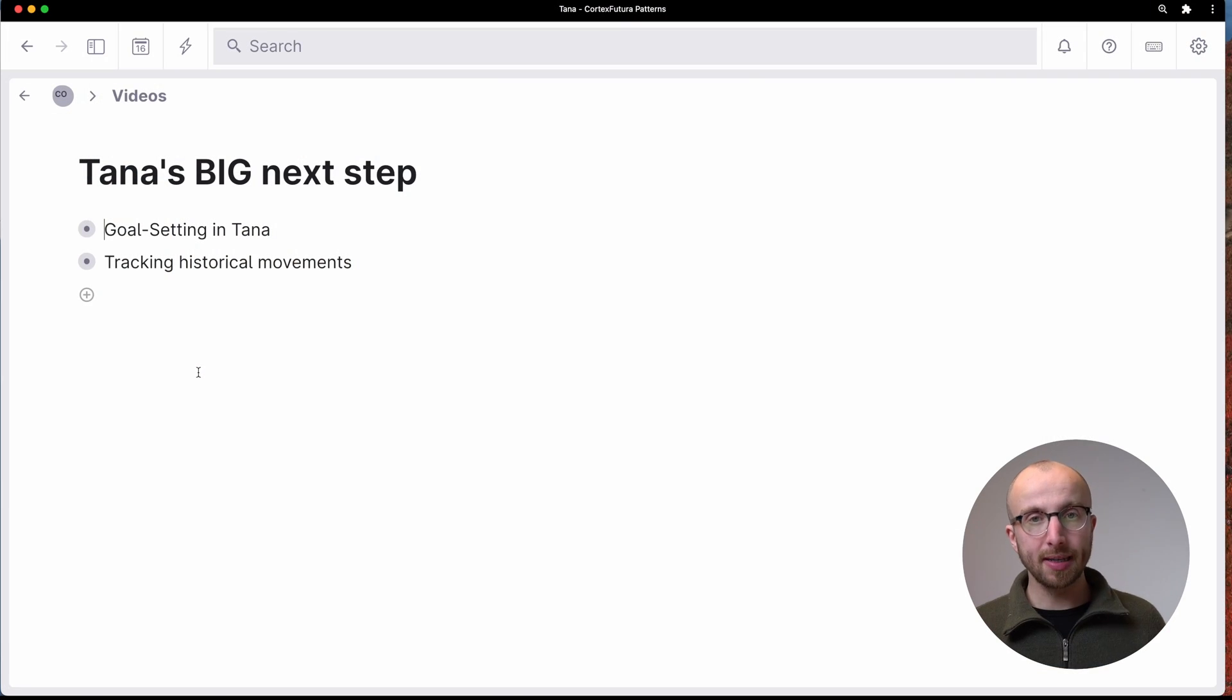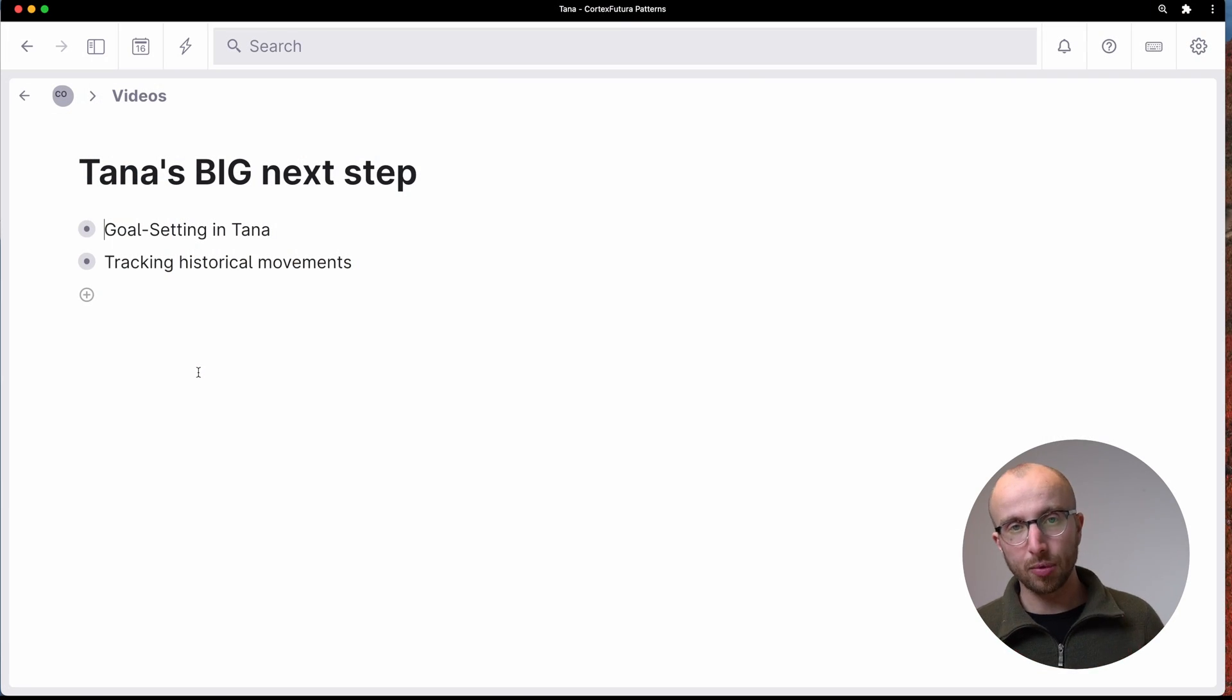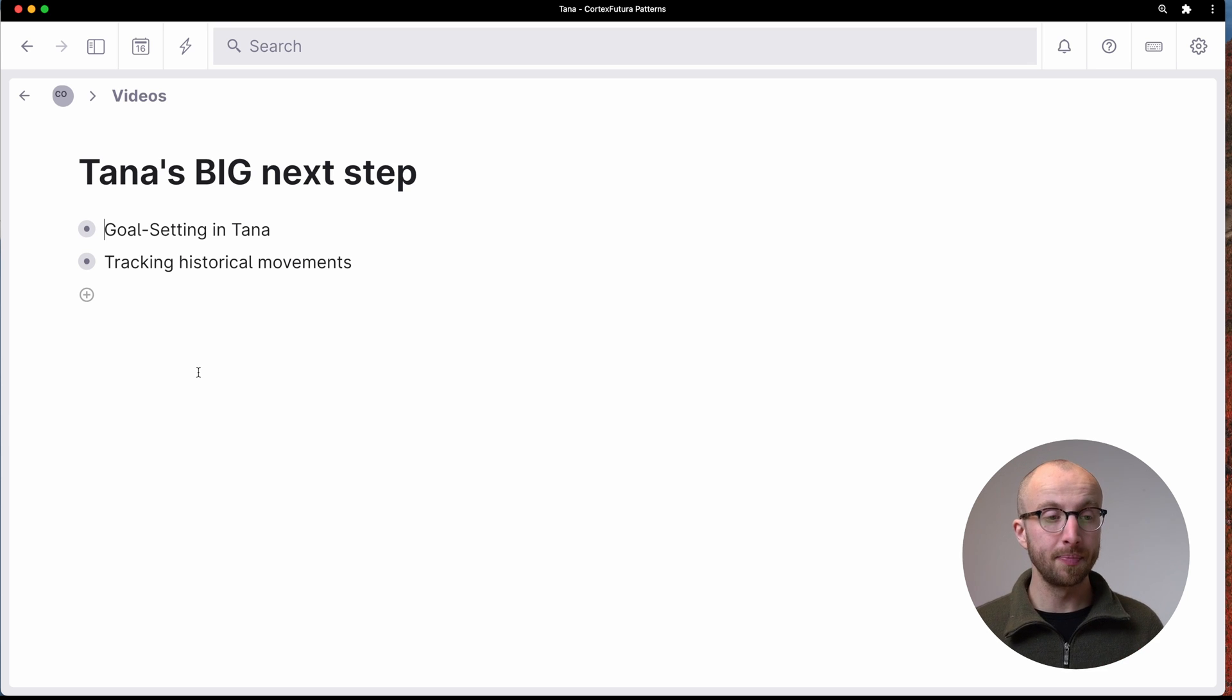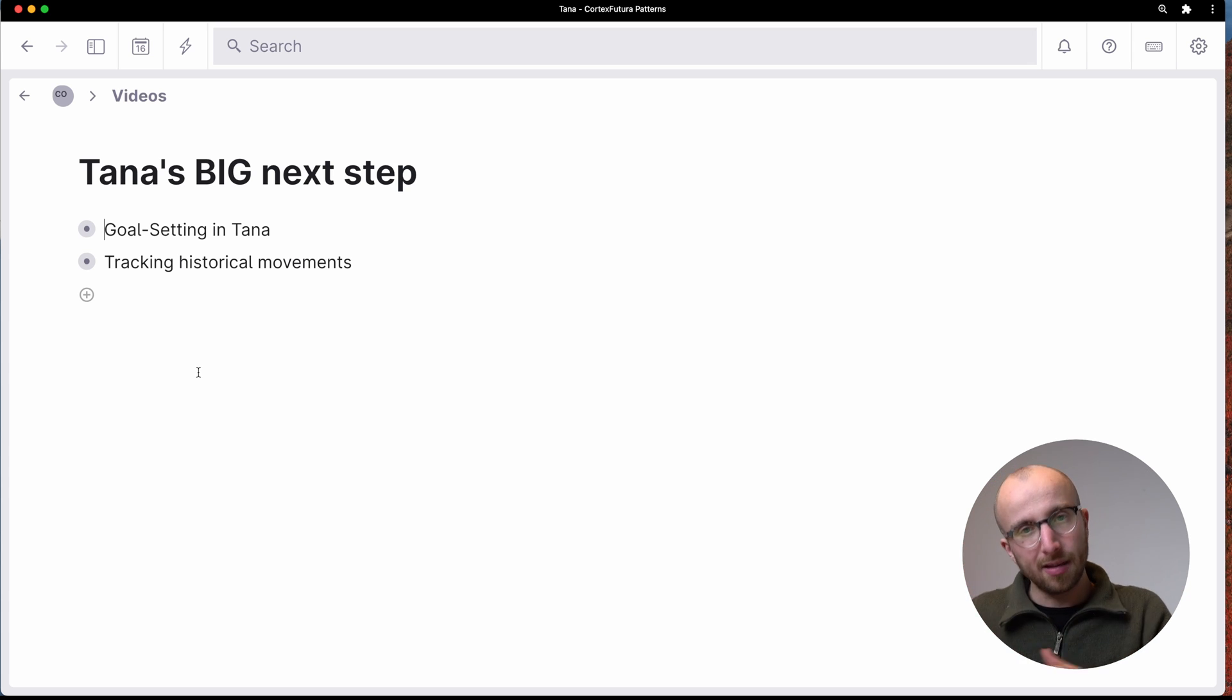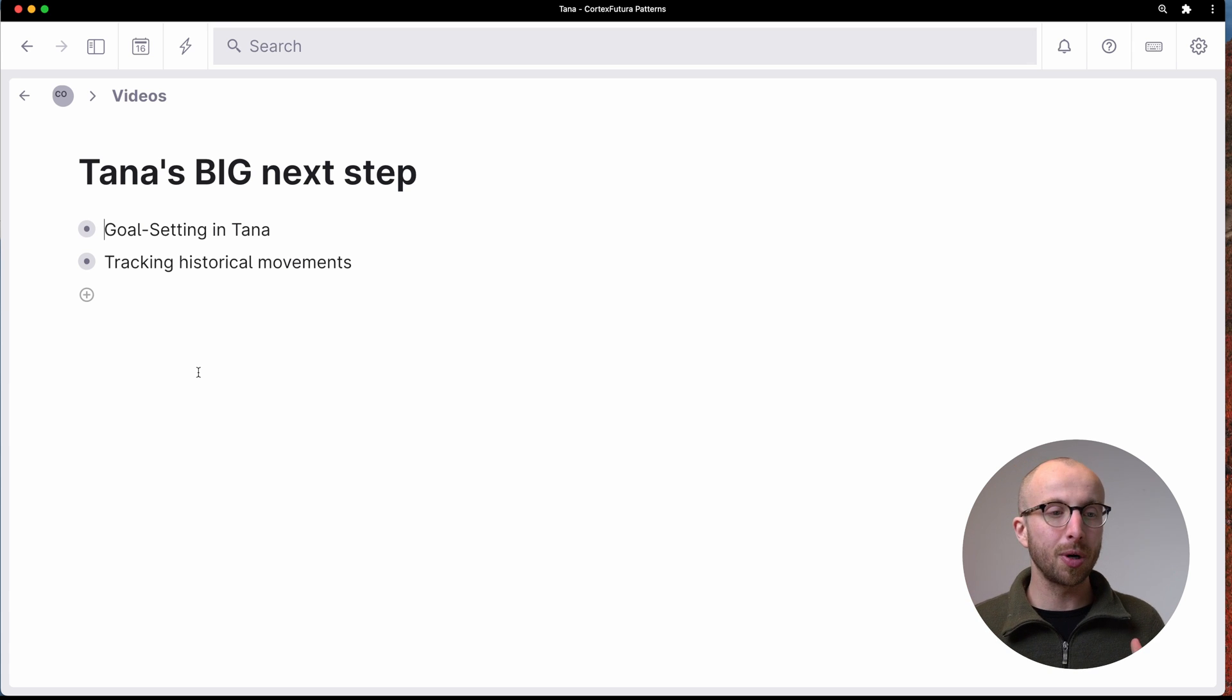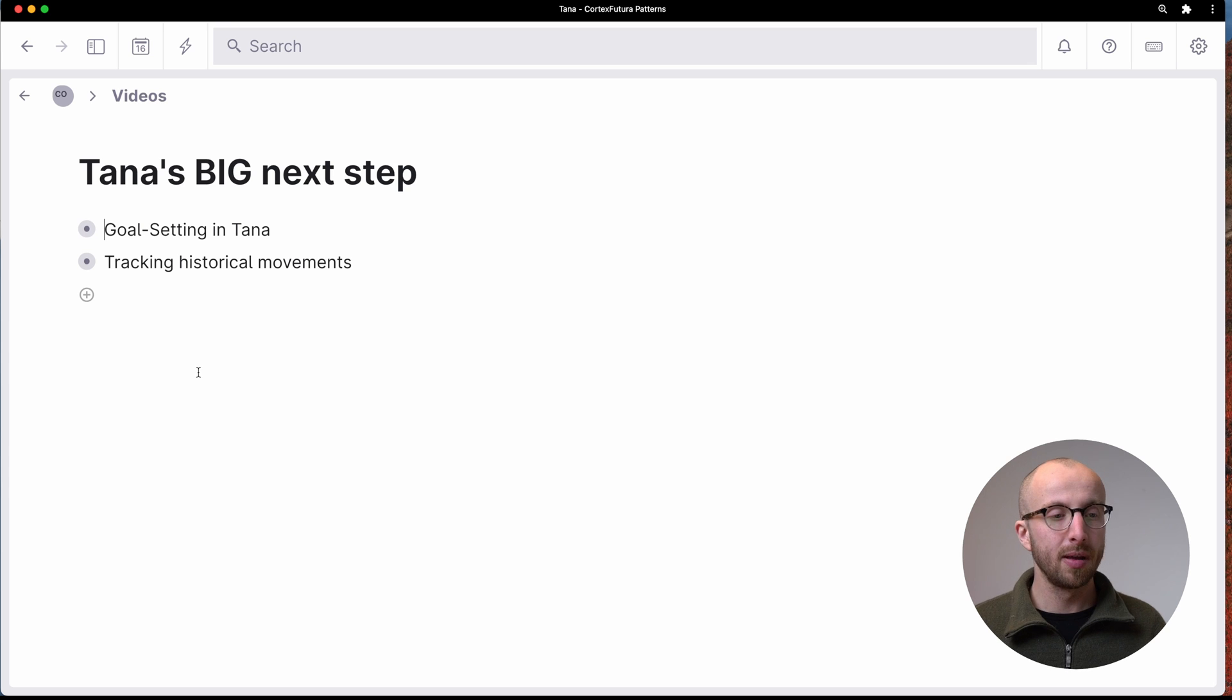So here we are in Tana. And what I'm going to show you is two examples actually of these semantic functions in Tana. We're going to start with a very practical goal setting example, and then we're going to go off the beaten path a little bit from what you usually see in productivity videos.